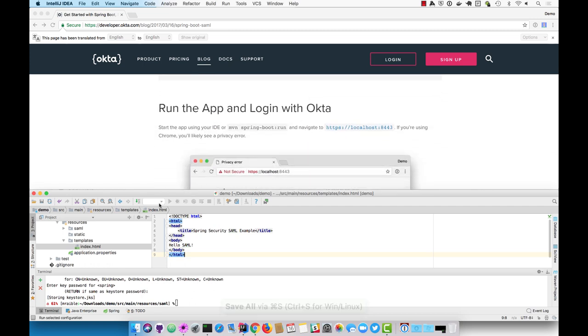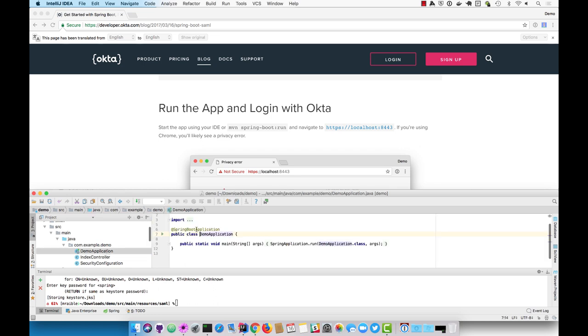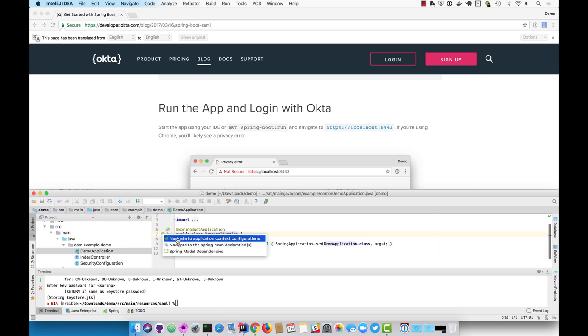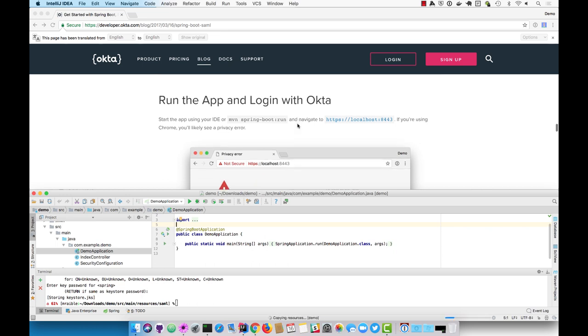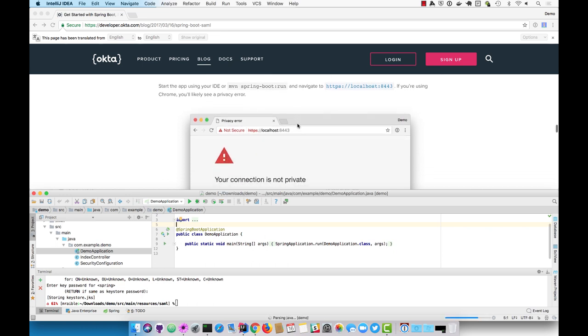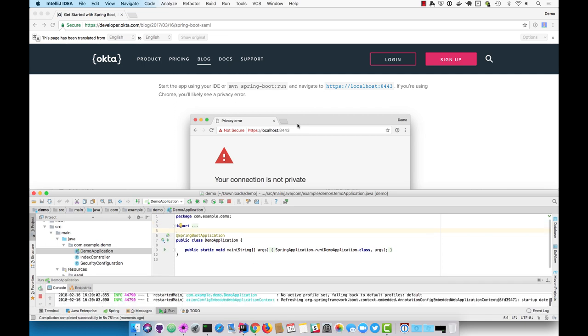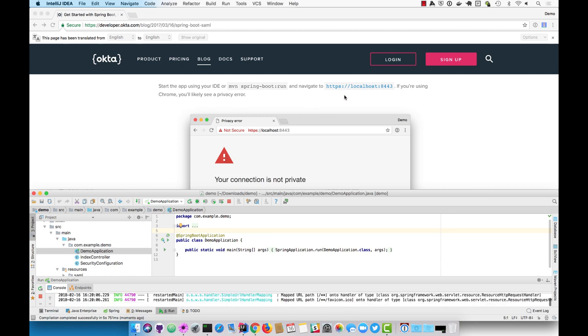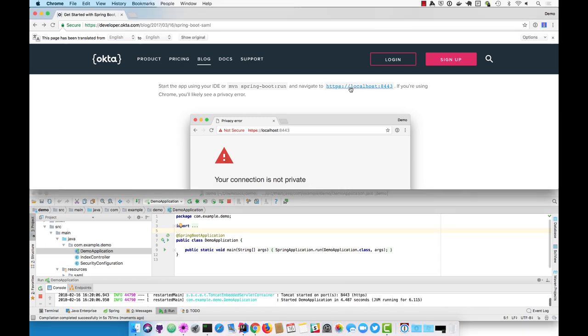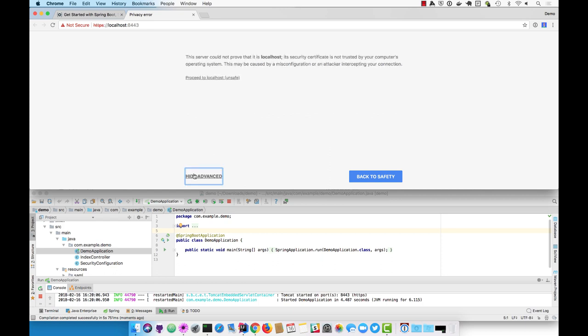Now you should be able to run your application, either from your IDE or from the command line. You will get warnings in your browser when you load up localhost:8443, but you can or should be able to click through those. This is just because you have a local certificate that's not trusted.